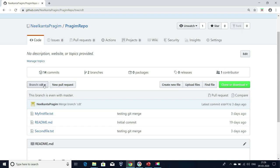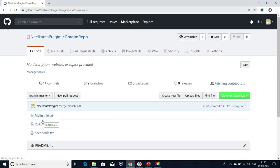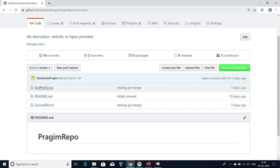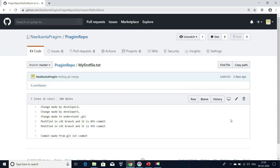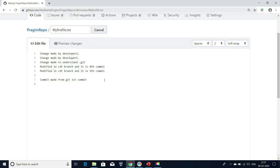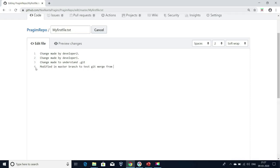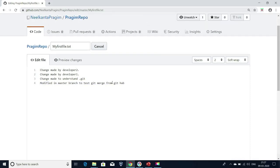Now I'll go to my master branch and do some changes here. I'm going to update this file. I'm going to click on this and add some changes here. I added this text by removing a few lines — 'Modified in master branch to test git merge from GitHub.' This is the text I added by removing a few other lines.